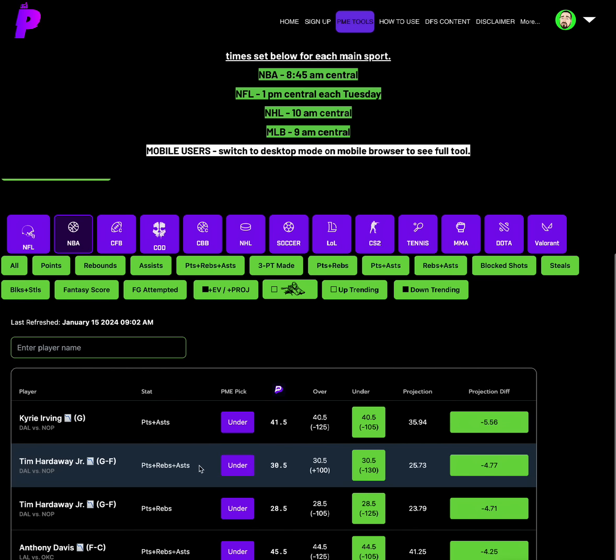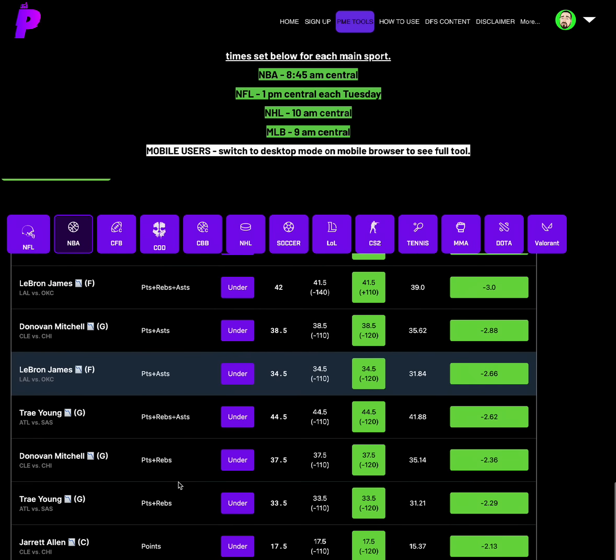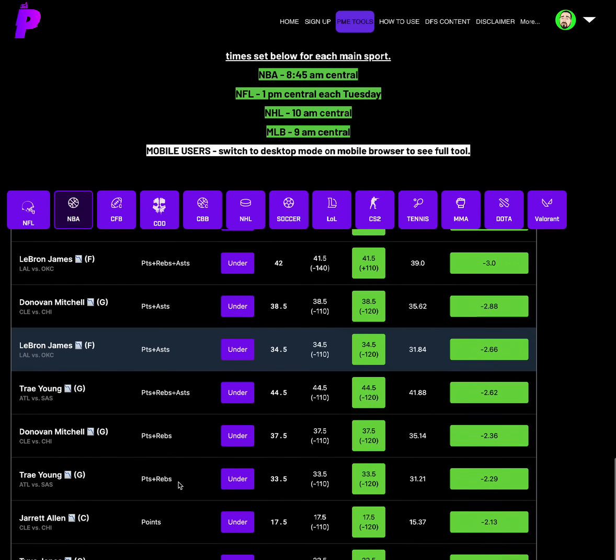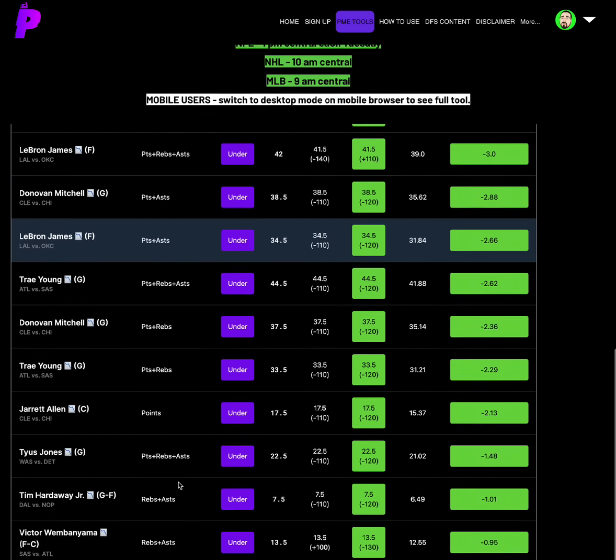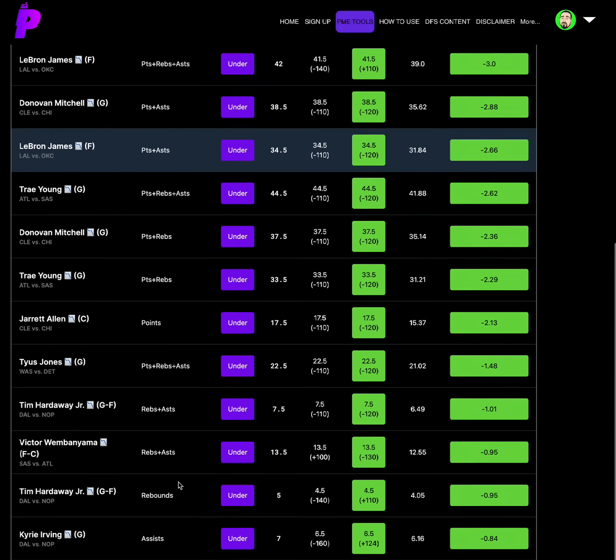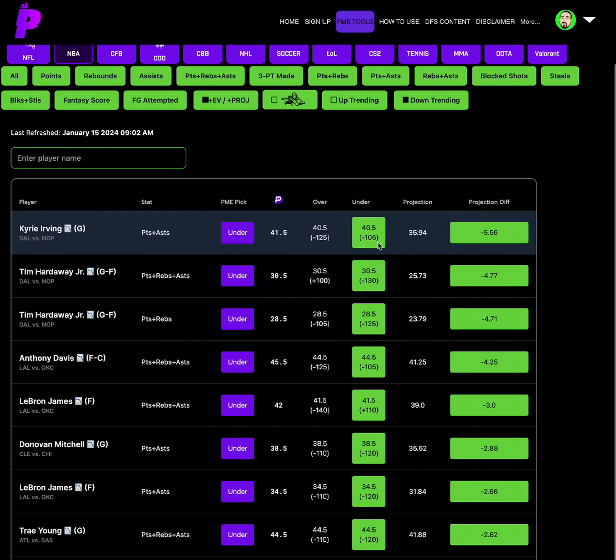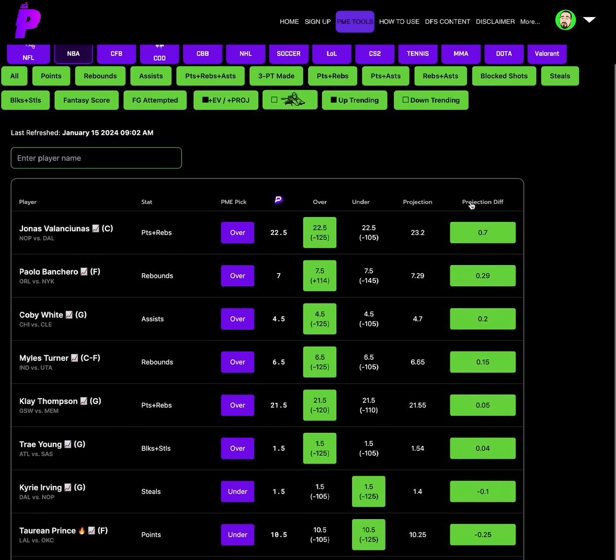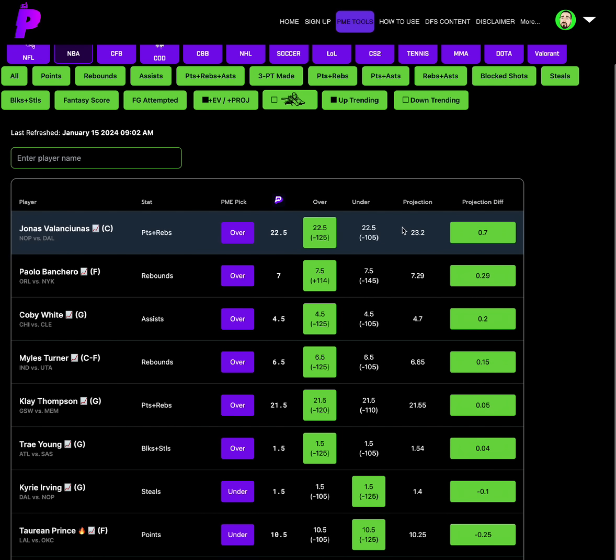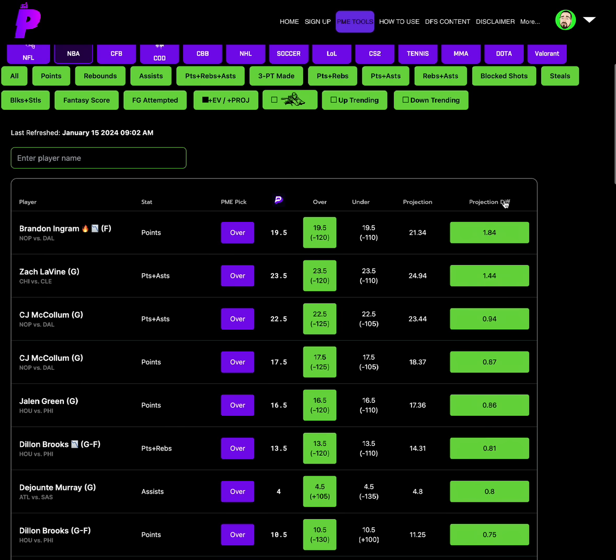Let's talk about Tim Hardaway Jr. against New Orleans tonight. PRA is set at 30.5, minus 130 odds on the under. Solid juice on the under, the 30.5 here for him. 25.73 projection. He has been going under this consistently, under the 30.5 consistently. Vegas odds are on the under at minus 130 and projections 25.73. So the under on Tim Hardaway Jr.'s PRA looks like a good place to start today.